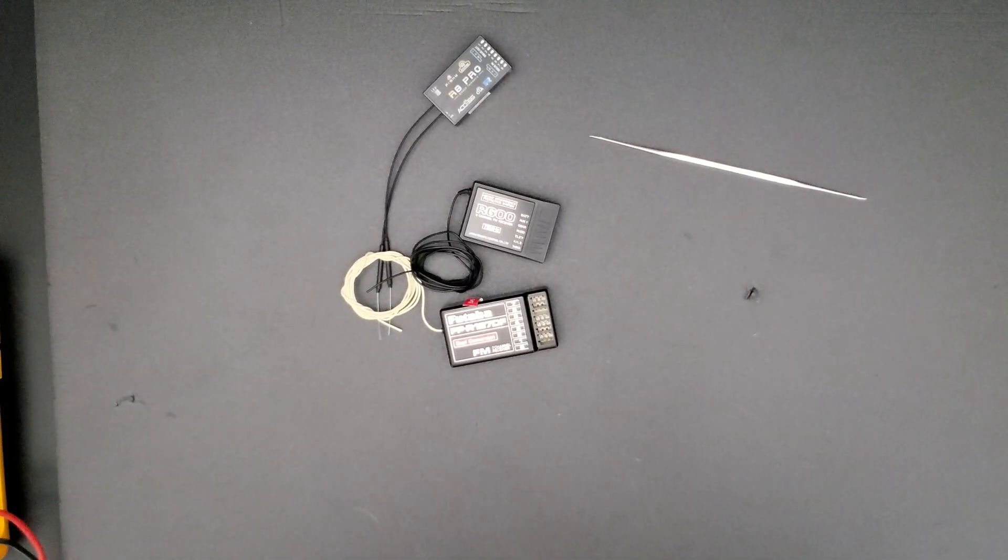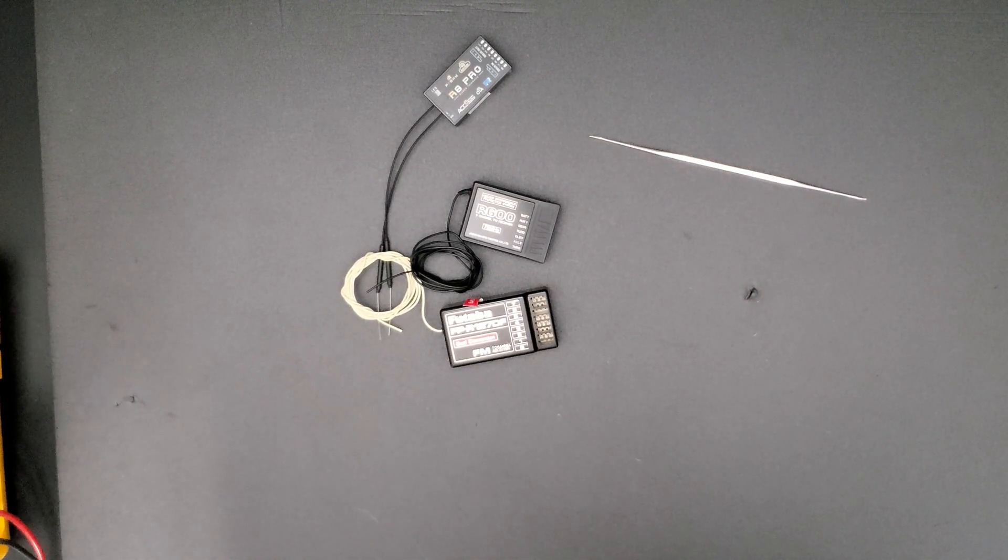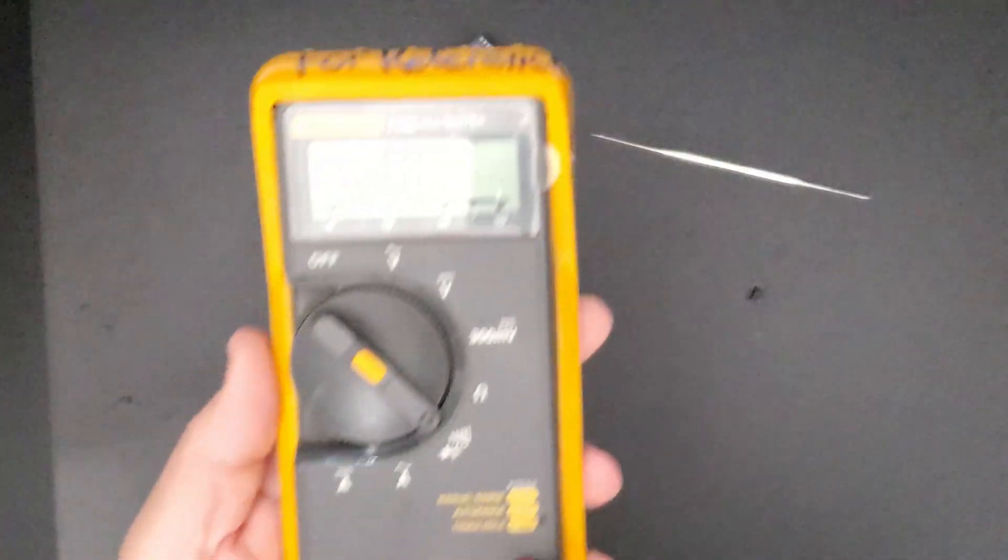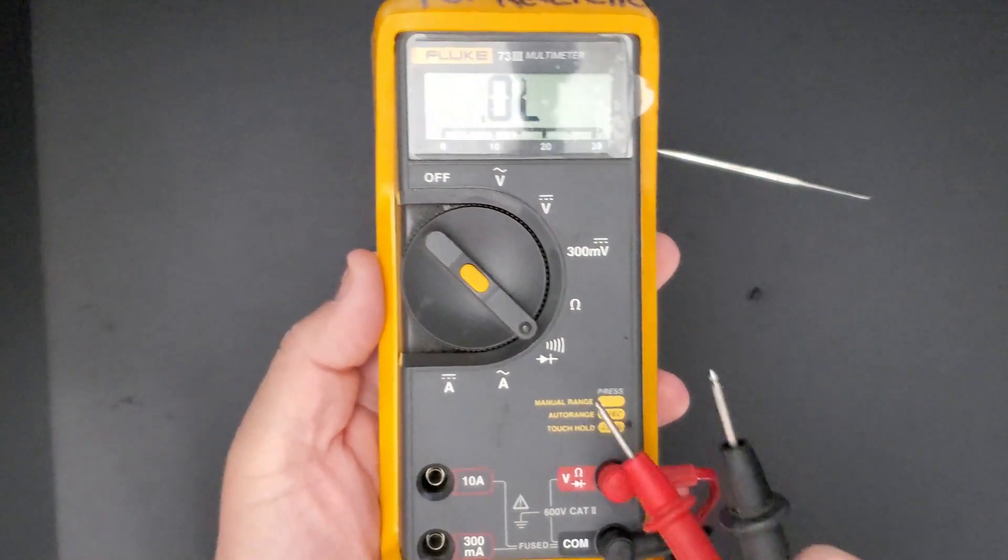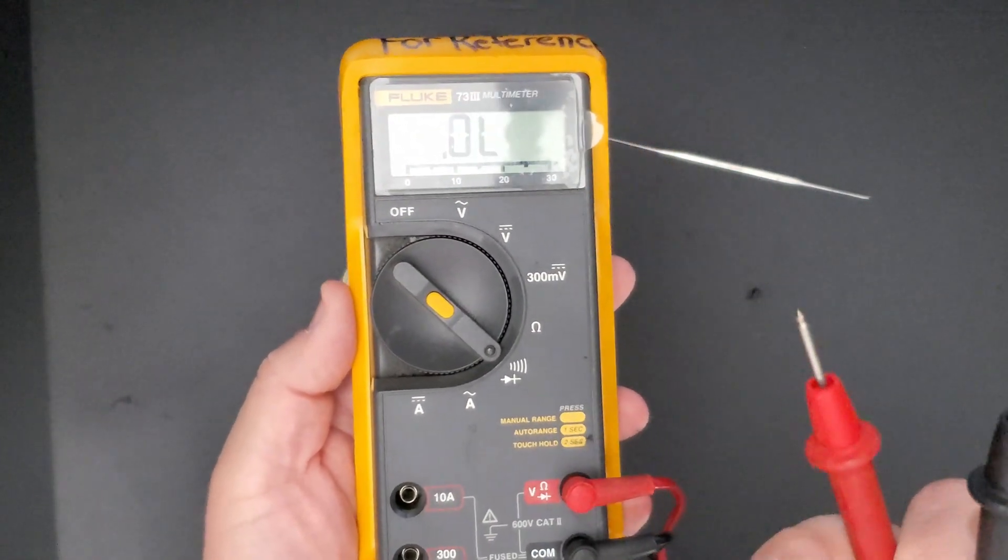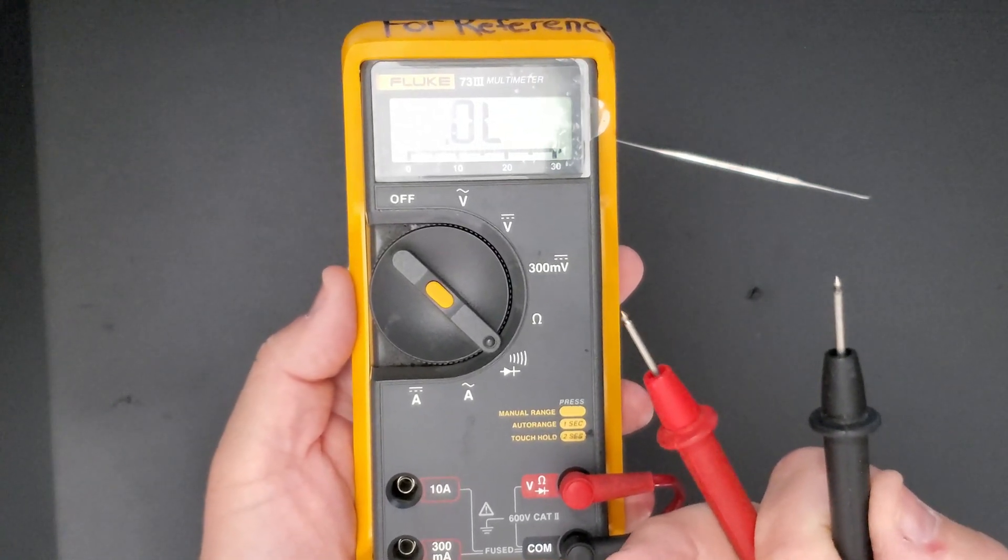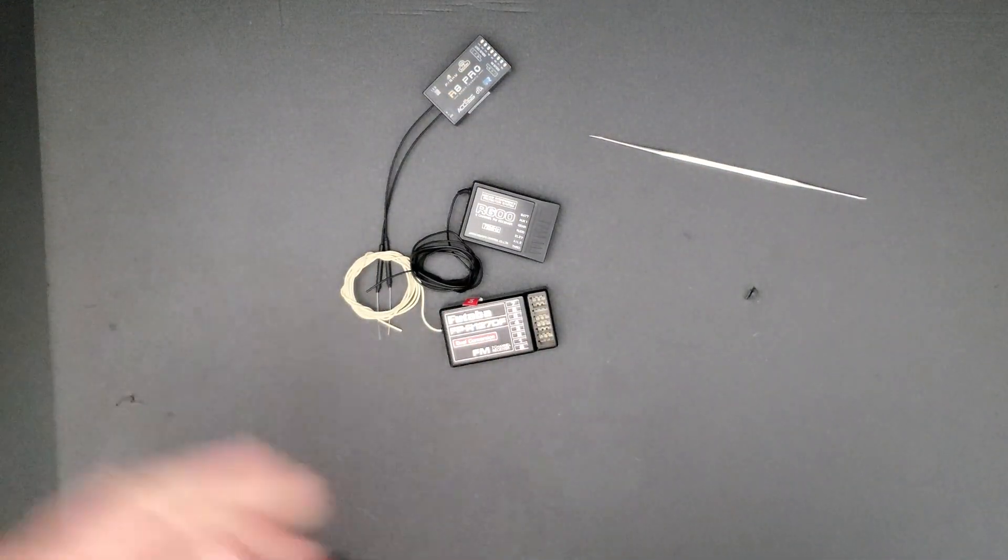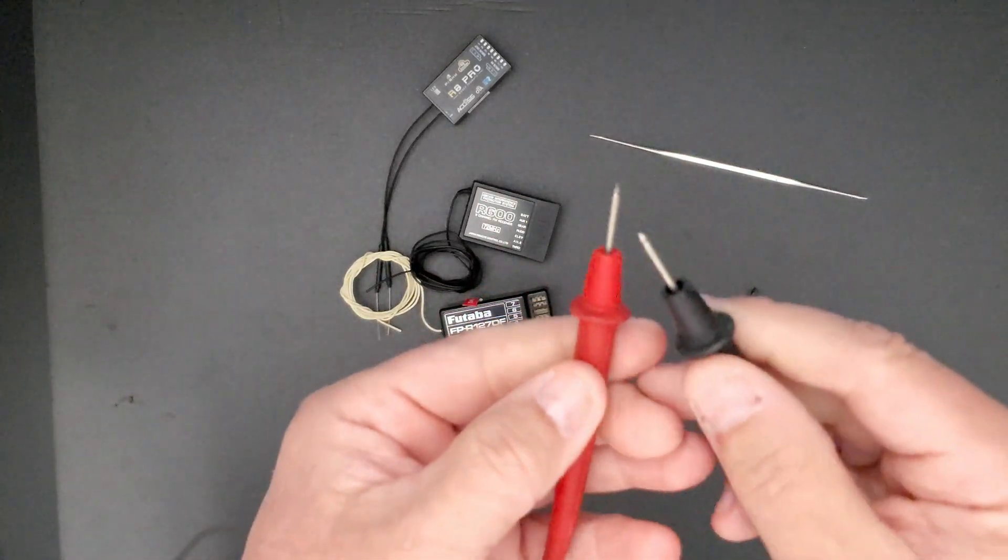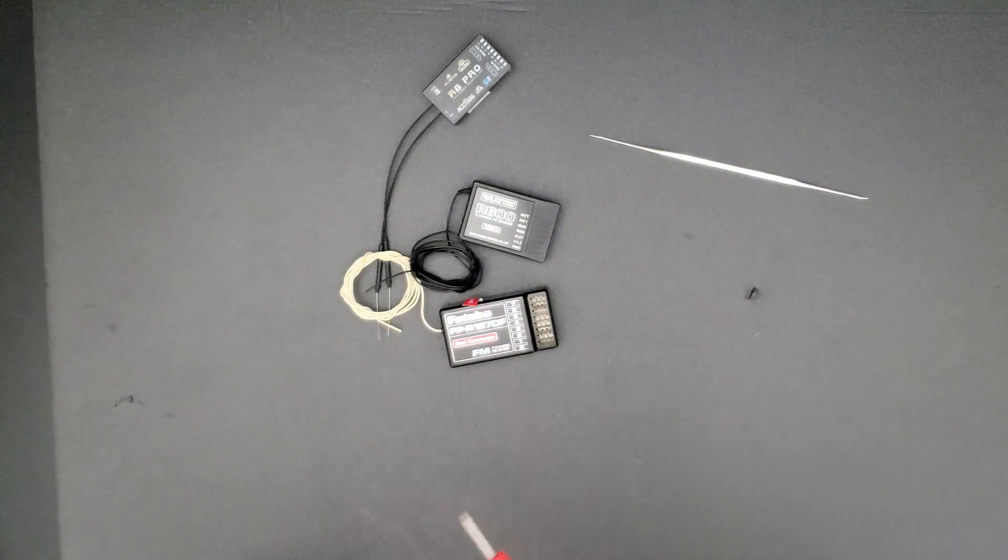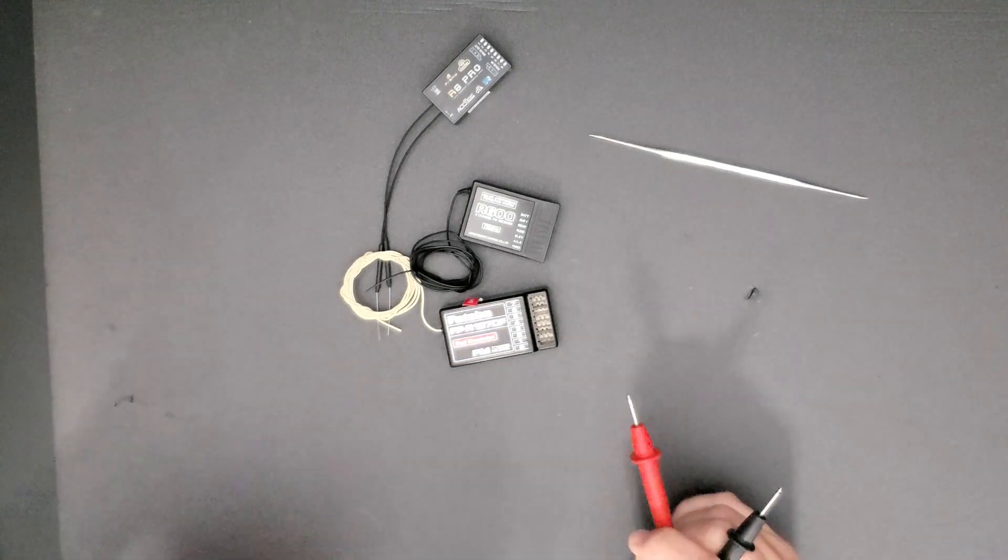Alright guys, I'm back. I've got my fluke set up to do a continuity check. So that whenever these two terminals touch you're going to hear an audible alarm.